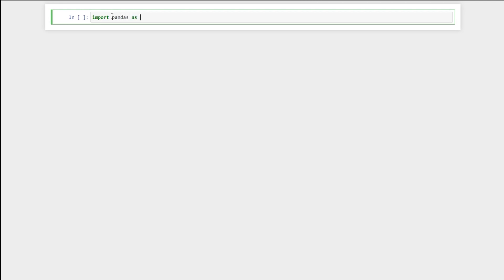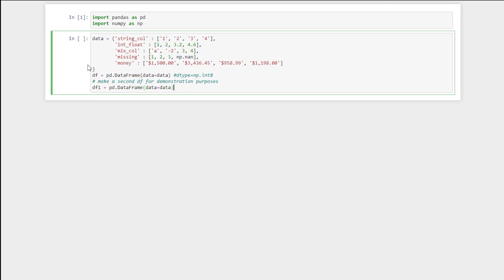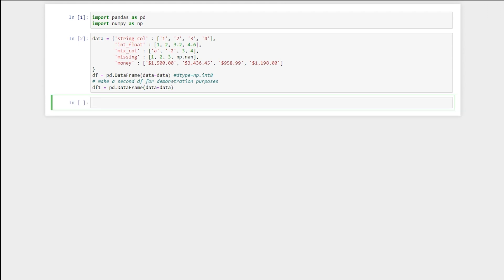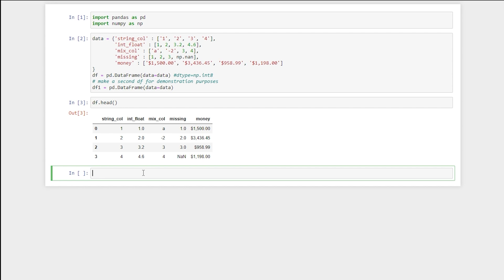All right, to get started, we'll import pandas as pd and numpy as np. I've created a dataframe with several different types of columns, so let's run that. Now we'll look at our dataframe head, and we'll also look at the dtypes.